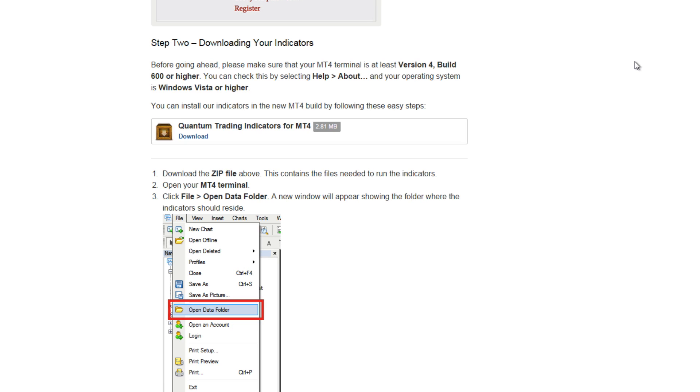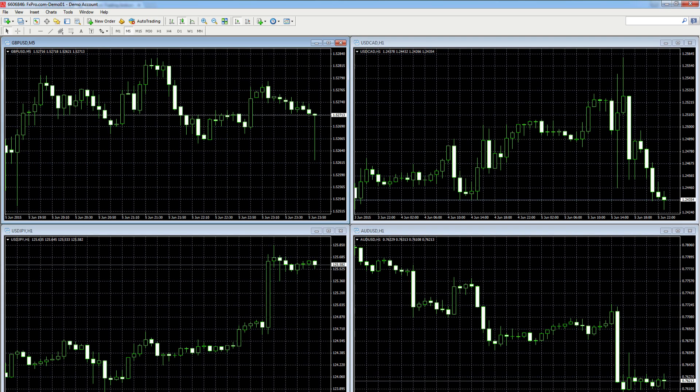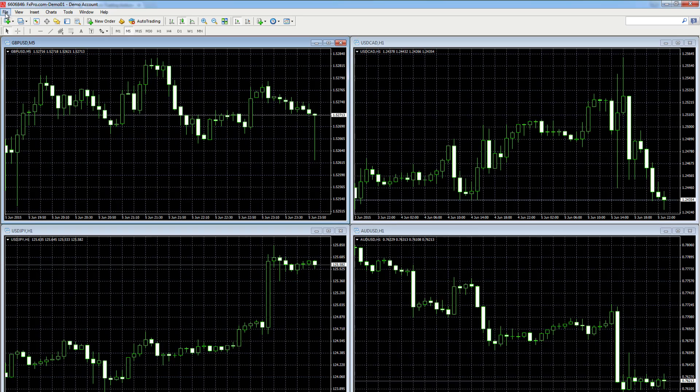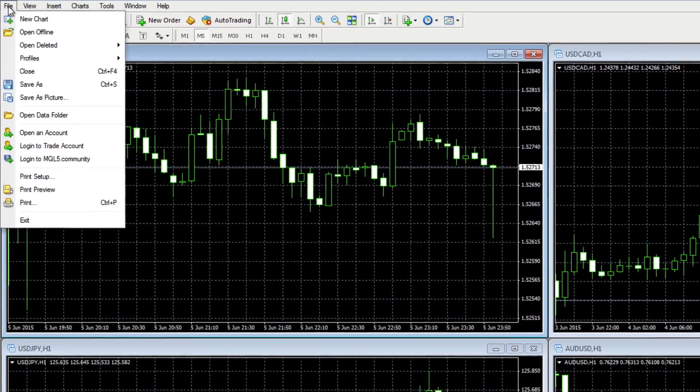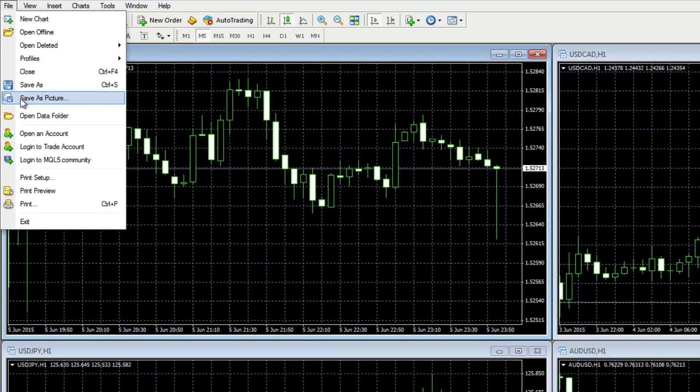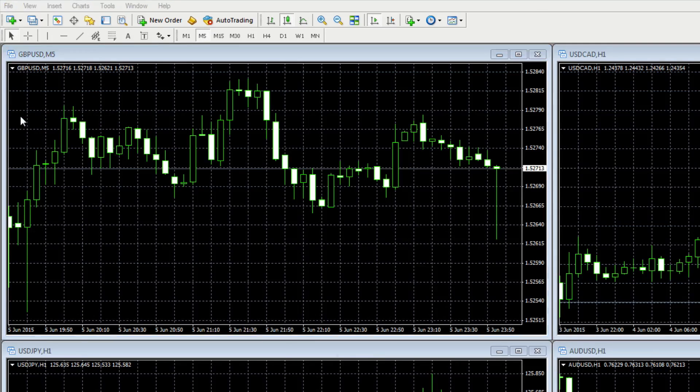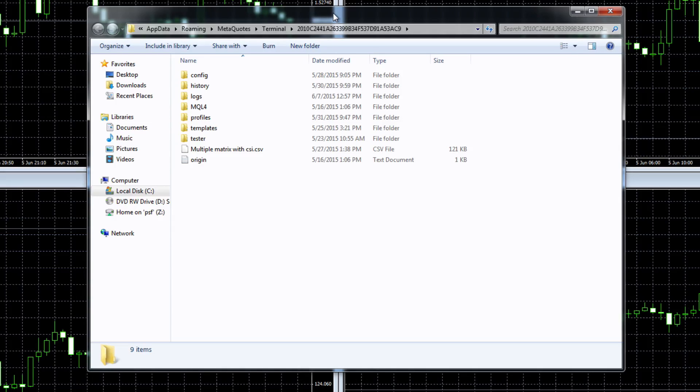So we now have that saved to our clipboard and the next thing we need to do now is to go and open our mt4 terminal. Here we are inside our mt4 terminal. All we need to do now is head on up to the top level navigation, click on file, scroll down, click on open data folder and this will open this window.